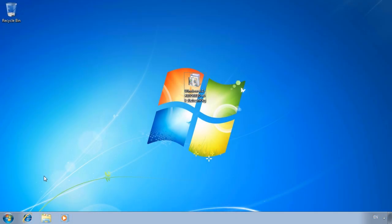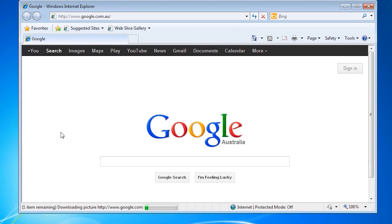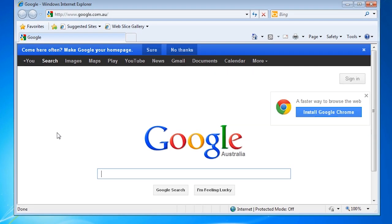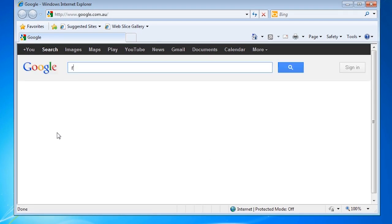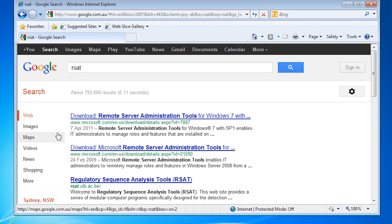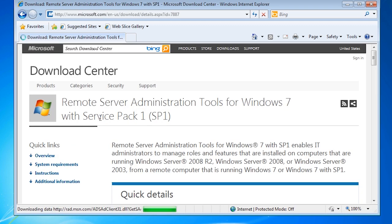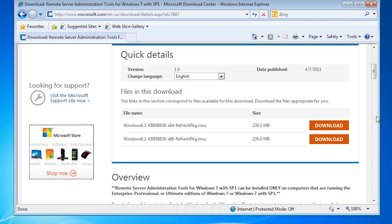In order to have the additional administration tools available in Windows 7, I will first download the remote server administration tools. There are a number of different downloads depending on which operating system you are running. I find the easiest way to find the download is to open Internet Explorer and simply search for RSAT or Remote Server Administration Tools. Once you have found the appropriate website, ensure that you are downloading the correct version for that operating system and also check that you have downloaded the appropriate 32 bit or 64 bit version for your operating system.